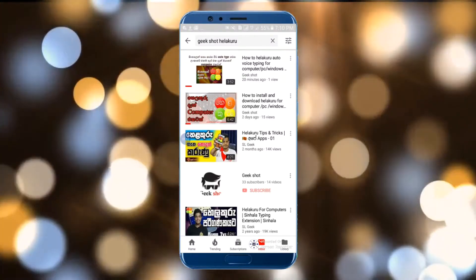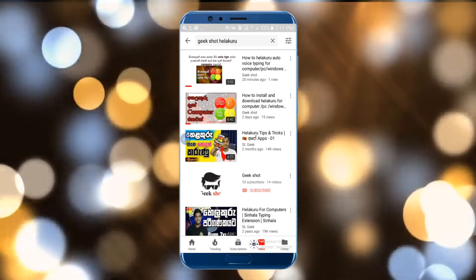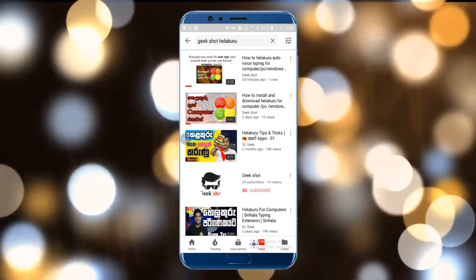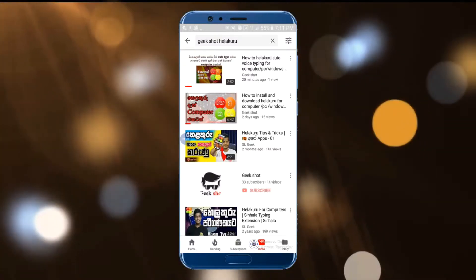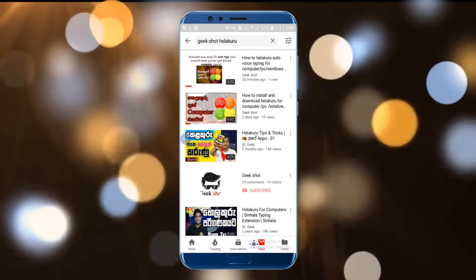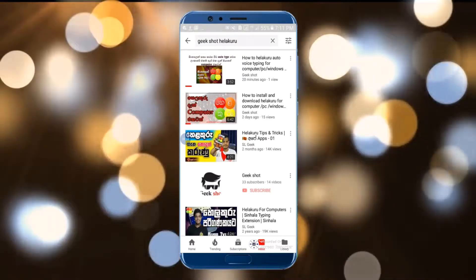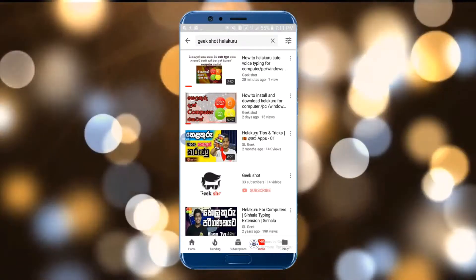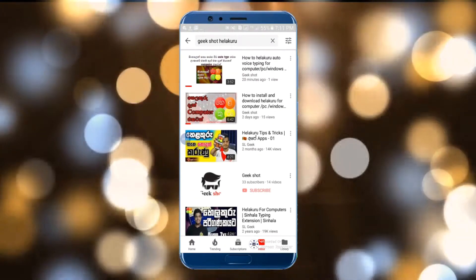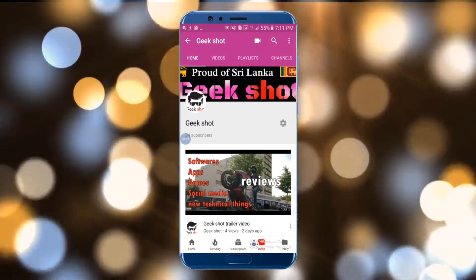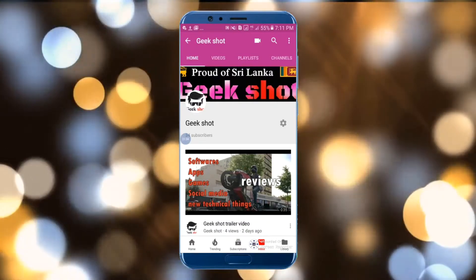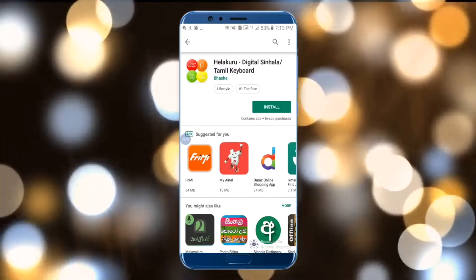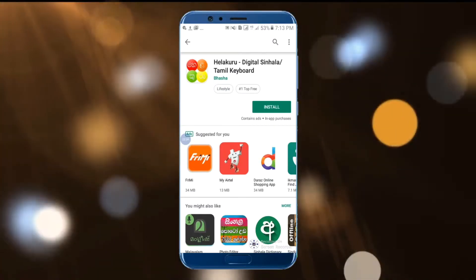I'm going to show you how to use the computer. It was a single auto-type computer, and there was a phone here. We have a voice type here. We have a download.